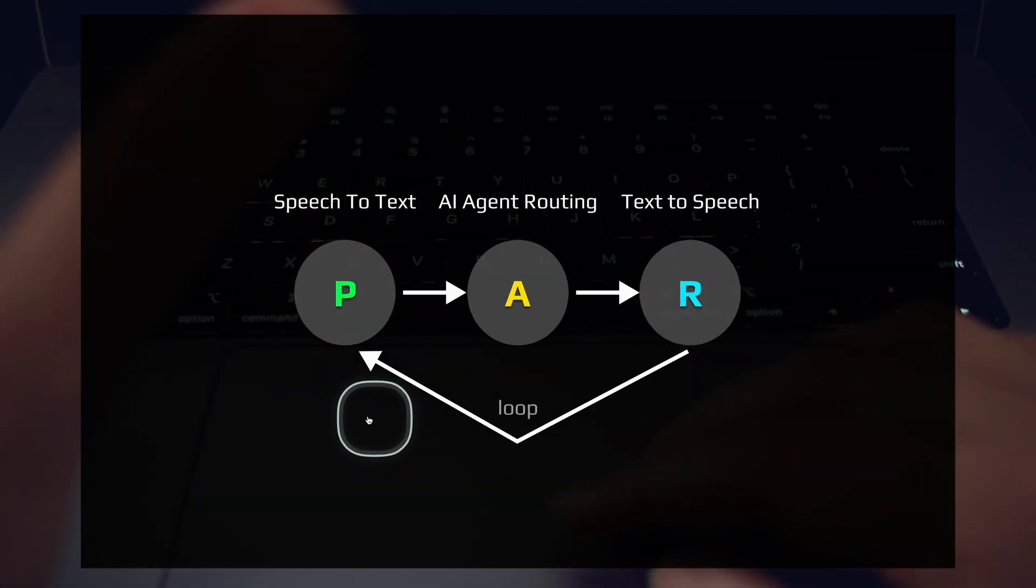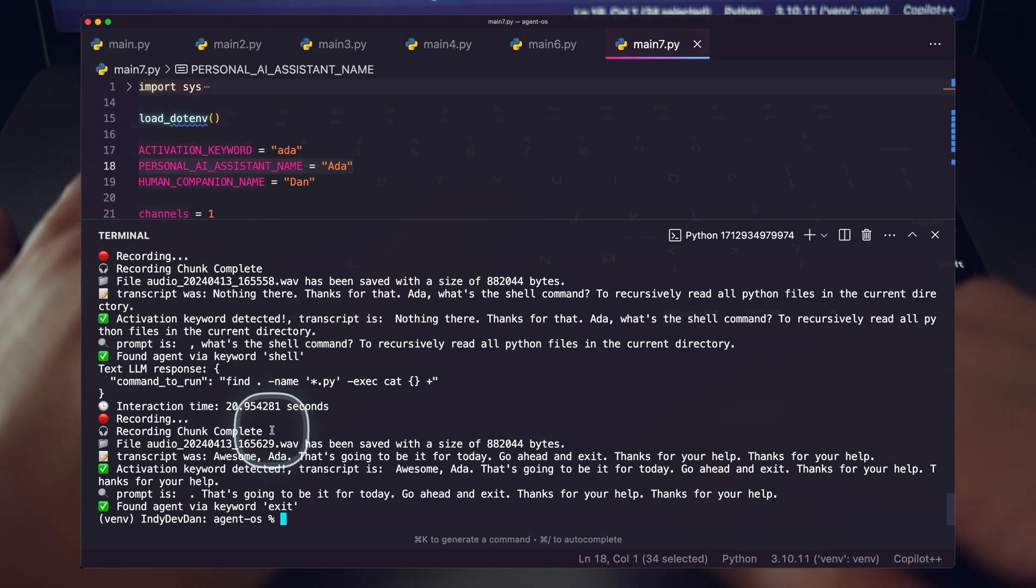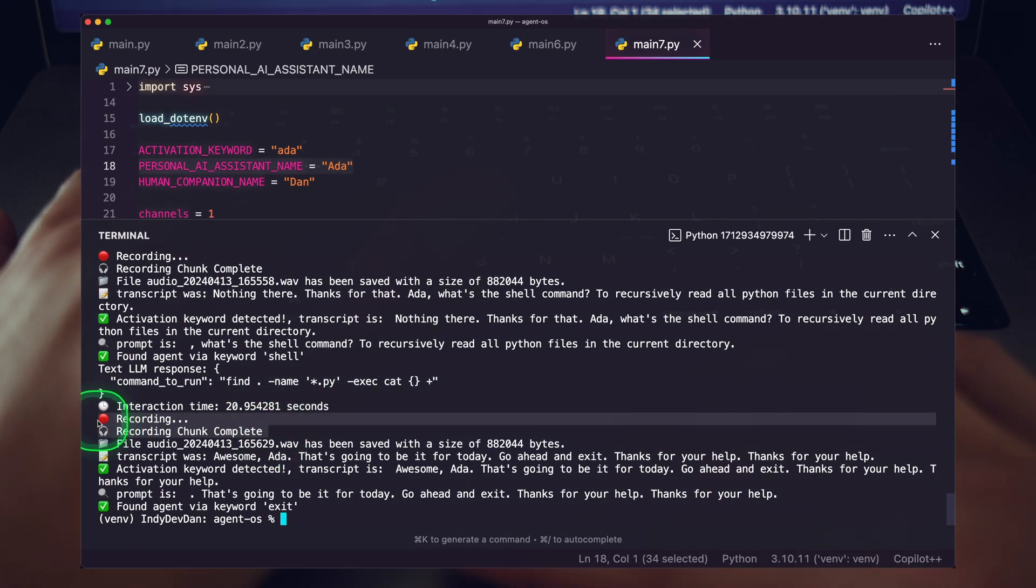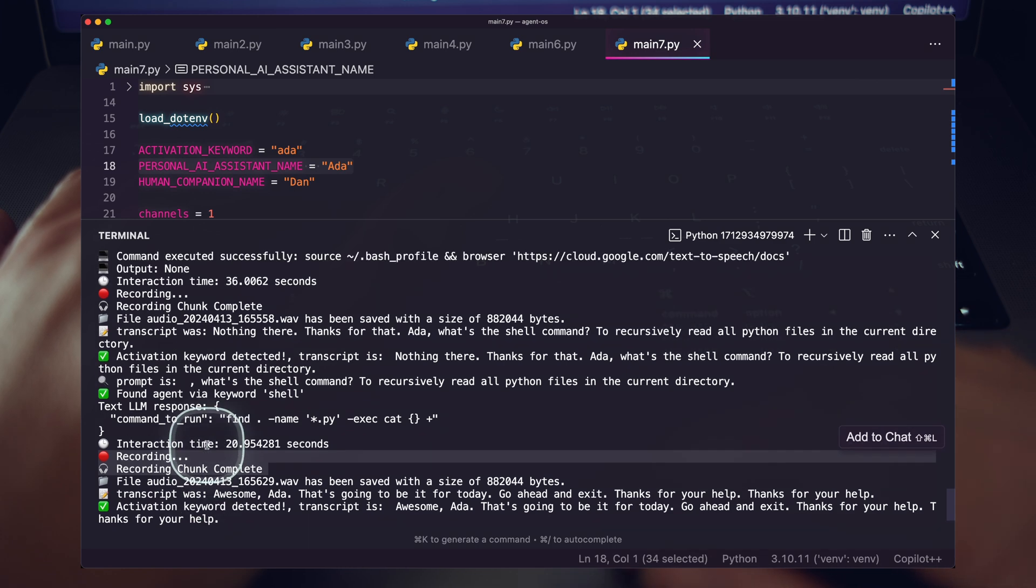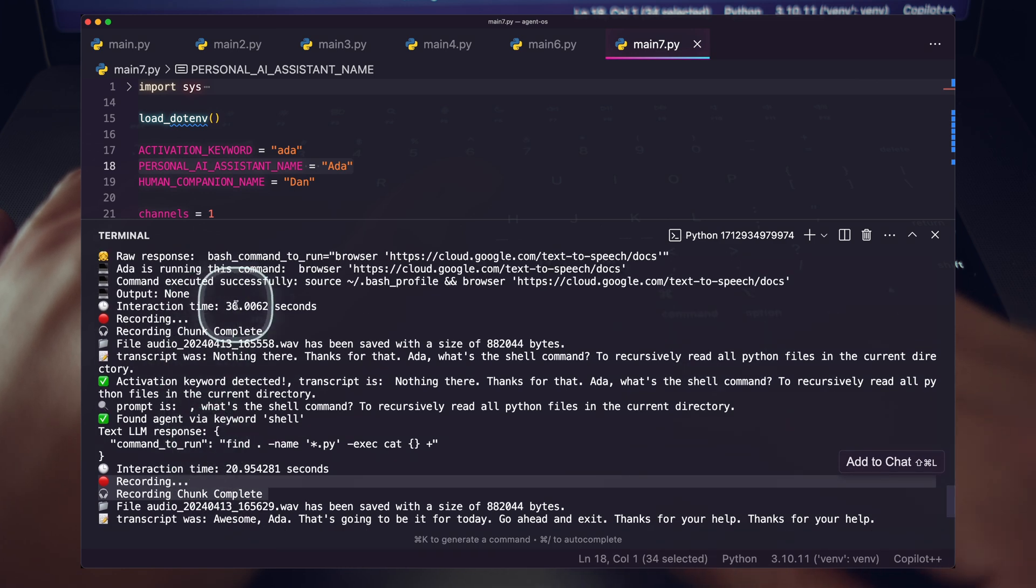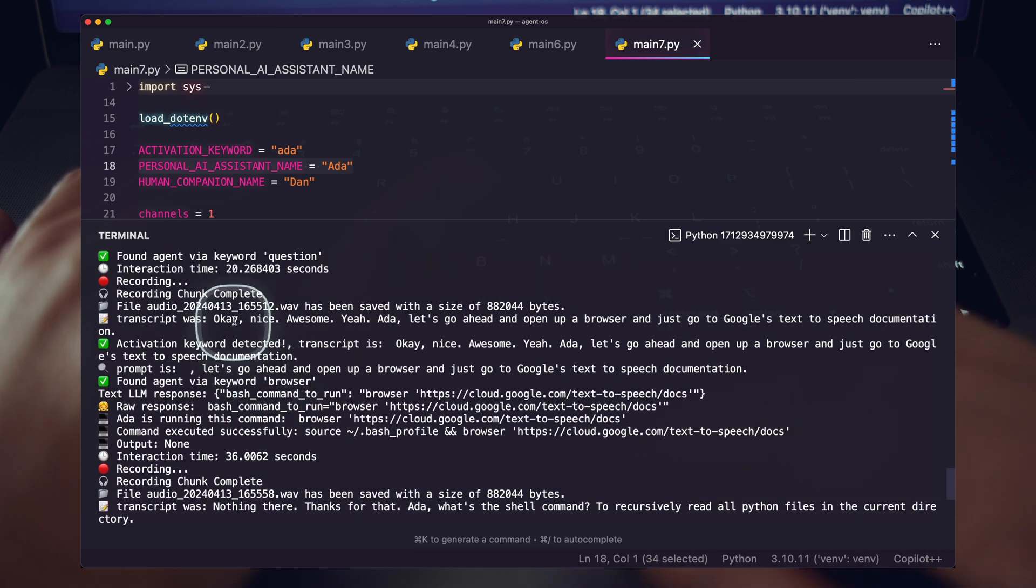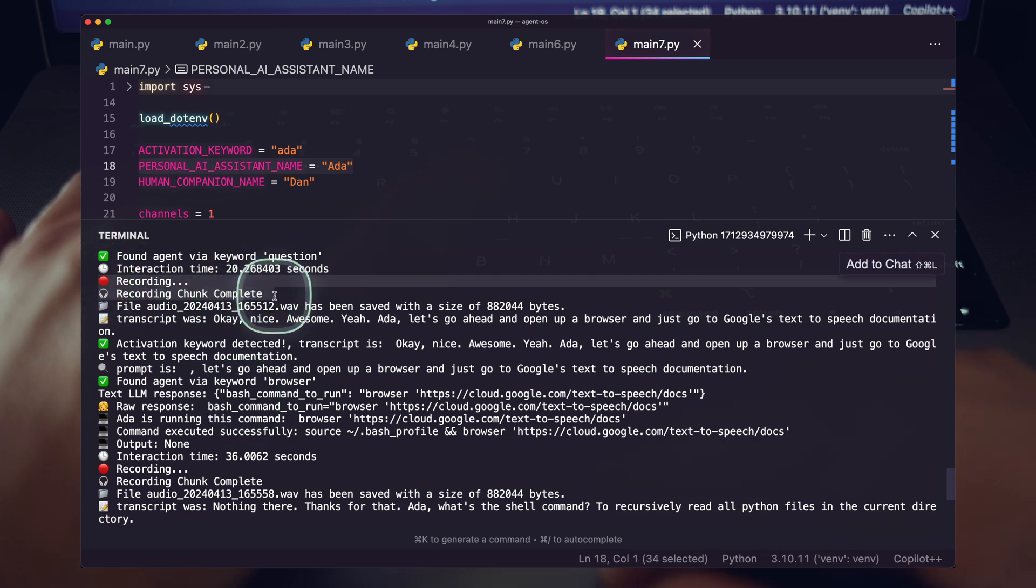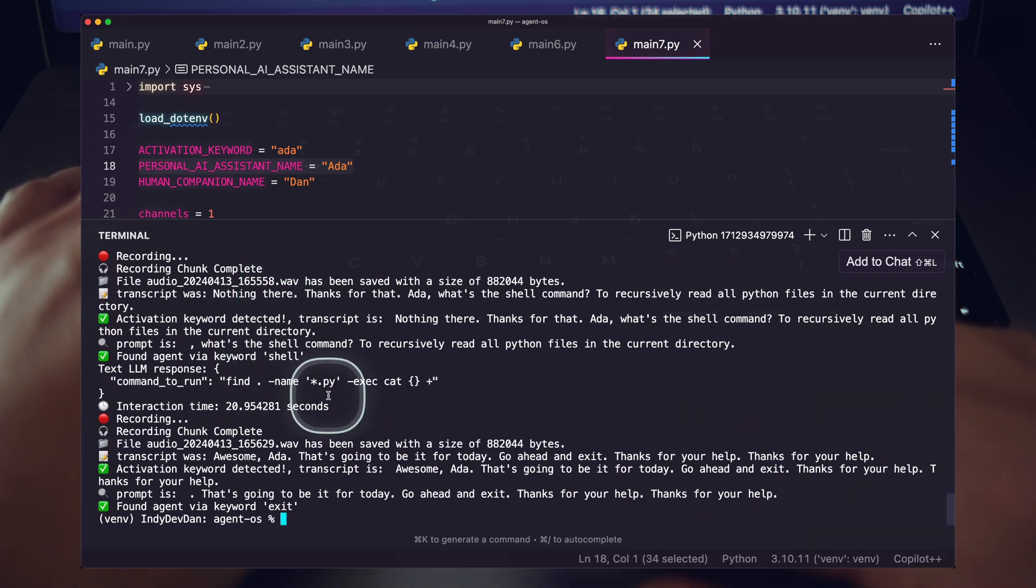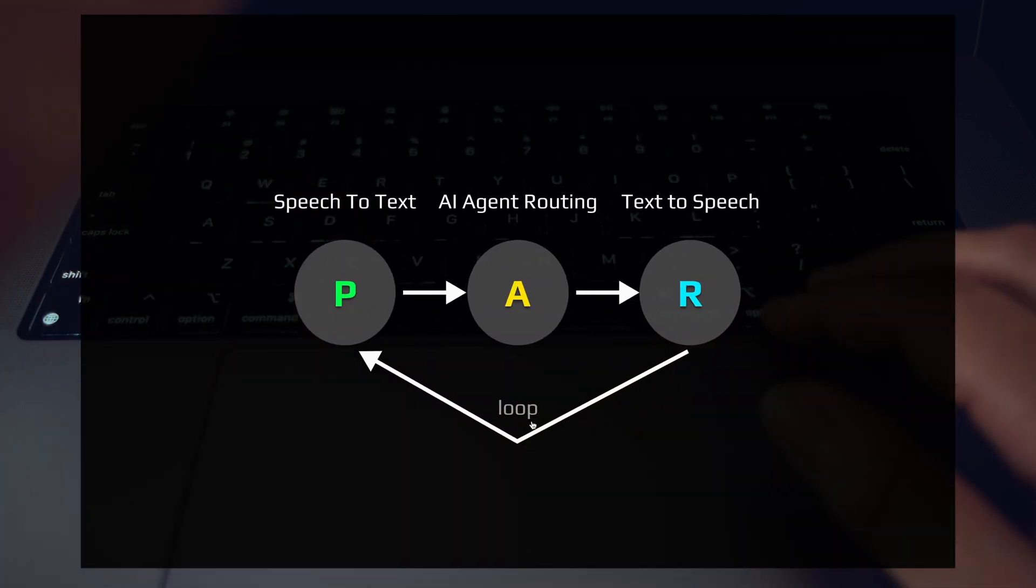And you saw that exact loop happen right here. When you see our recording kick off once again, you can see the interaction time about 20 seconds there, the one above 36 seconds, and then the one above that took 20 seconds. But the recording is where our loop officially resets. And so you can see that happening over and over there.